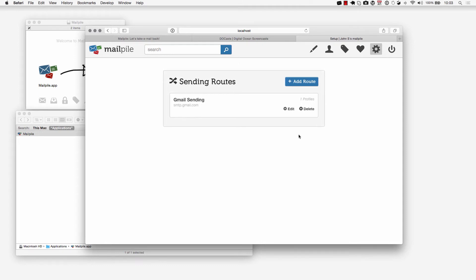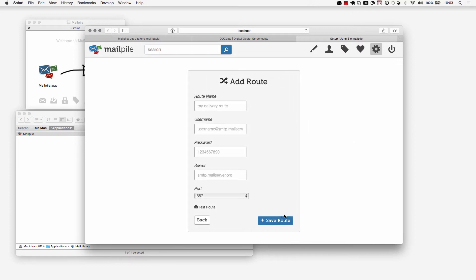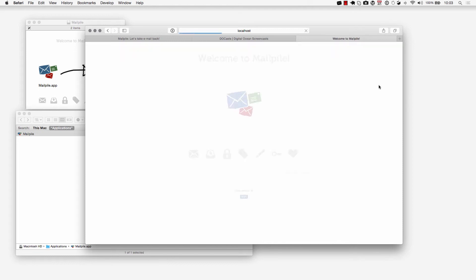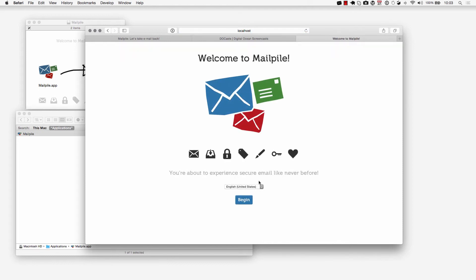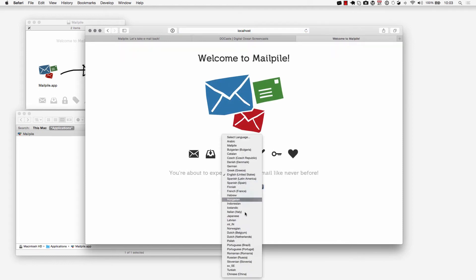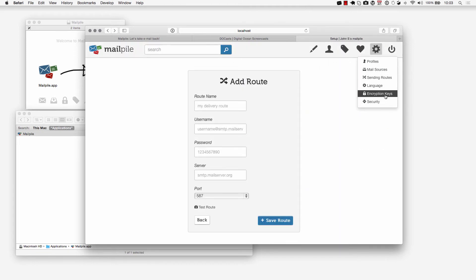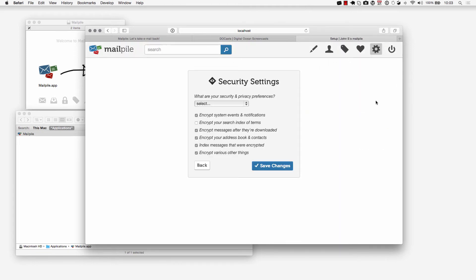If Gmail is not sending our emails or if we want to send it from a different SMTP server then we can add another route here, no problem. If we want to change the language we can change the language to whatever it needs to be. I'll just go back. Furthermore you can take a look at your encryption keys and set some security settings if you wish to.